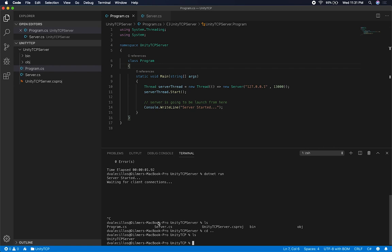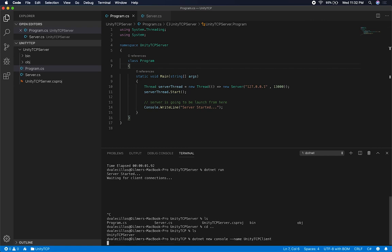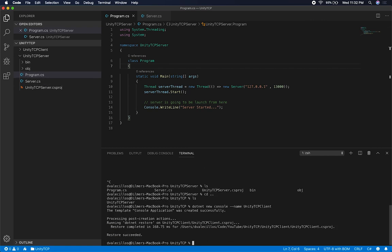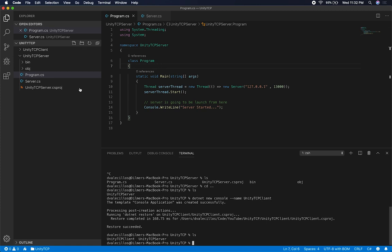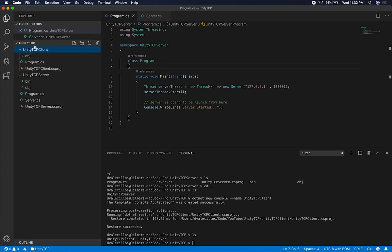The next thing I'm going to do is create the client. I'm going to do another console application. I'm just going to name it unity TCP client. And if we do an LS, we should now have the server and also the client. We can also see it by looking in the Explorer.